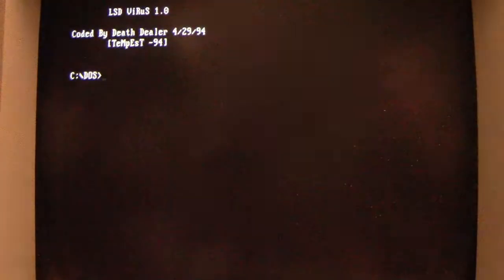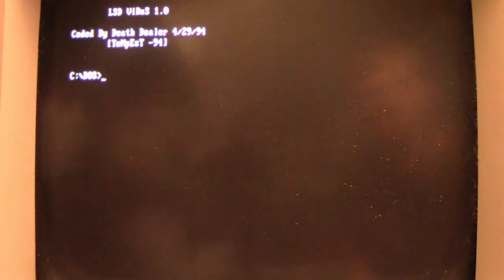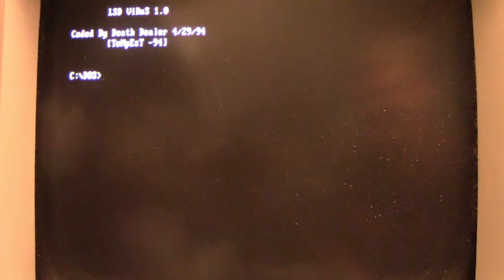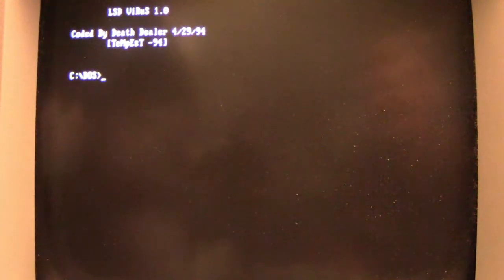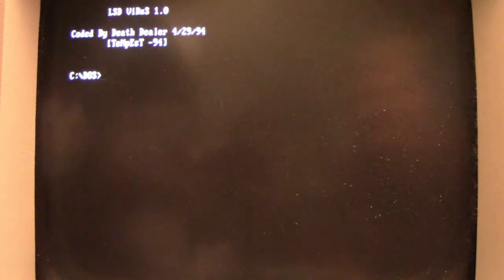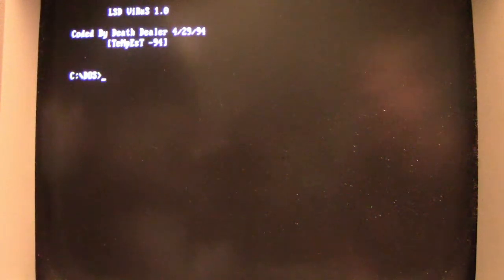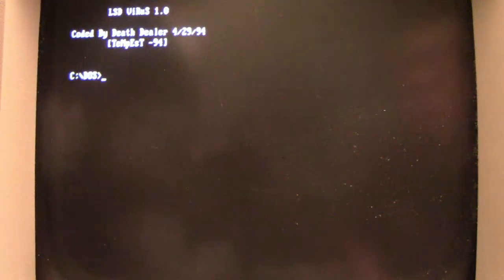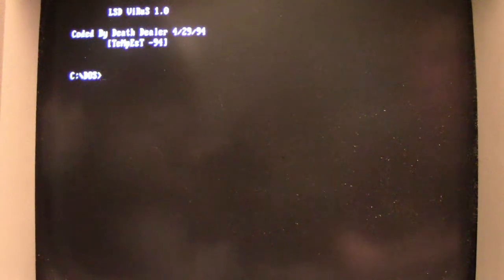And on this 486 machine, it runs a bit fast. If it's on a 286 or 386, it'll be a little bit slower and smoother. But if you press a key, it clears that graphical payload. Gives you the LSD Virus 1.0, coded by Death Dealer, April 29th, 1994. Tempest 94, probably trying to put some kind of copyright in there. I don't really understand how copyright applies to viruses, but whatever.